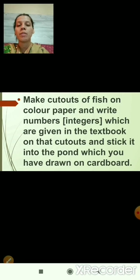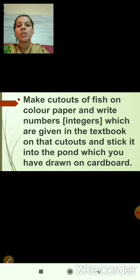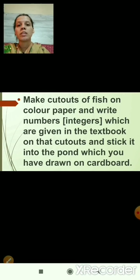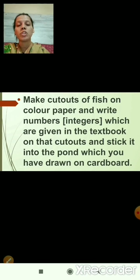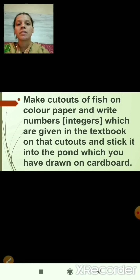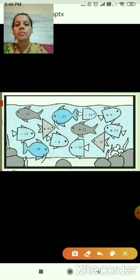To recap: first, take one cardboard and stick chart paper on it. After that, draw the fish pond on the cardboard. Then, draw fish on color paper to make cutouts to stick in the fish pond. Write down the integers from the textbook on each fish, then cut them out and stick them into the pond drawn on the cardboard.